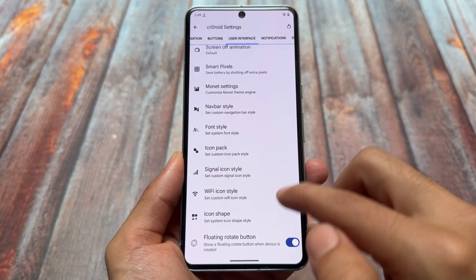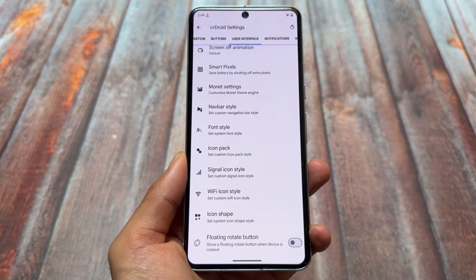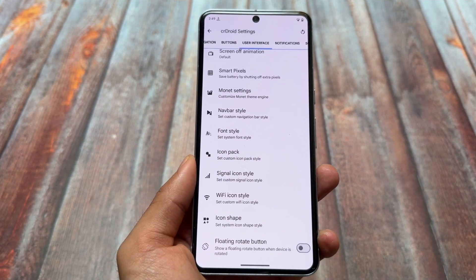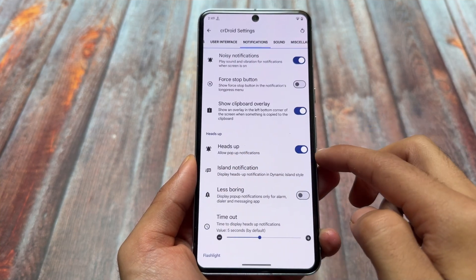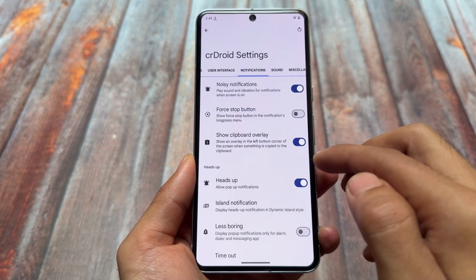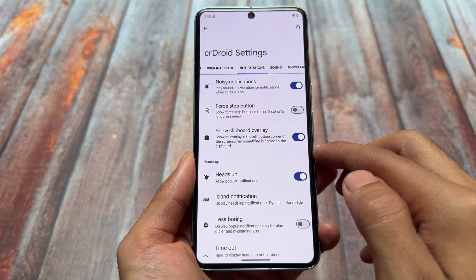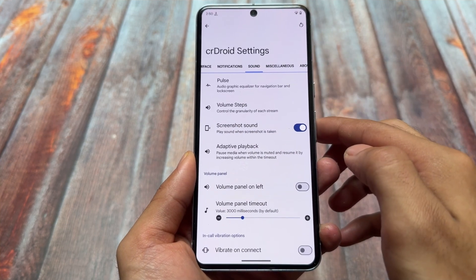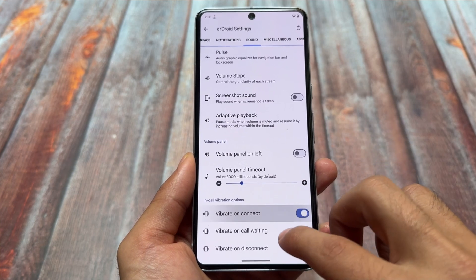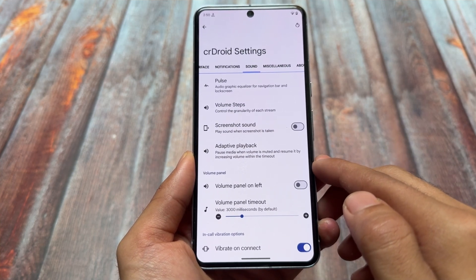CrDroid is based on LineageOS, I believe — it's good in terms of stability and performance, it's always quite smooth. In the notification section, as you can see, heads-up notifications and island notifications — everything you need is already present. If you don't want to use Android 15, Android 14 is the choice for you.